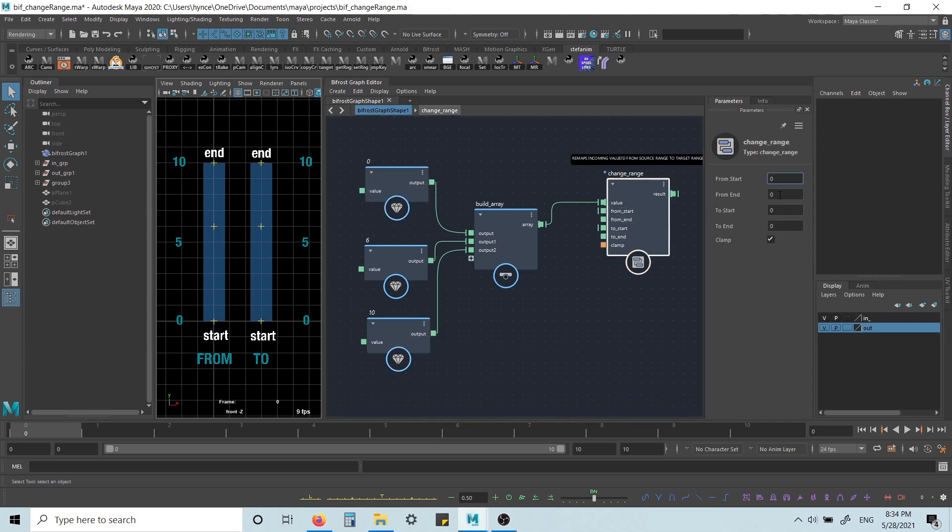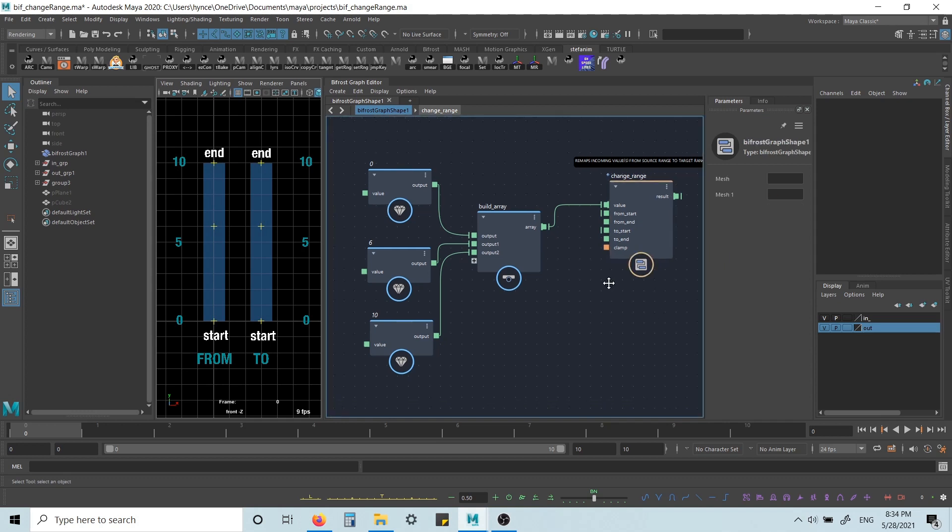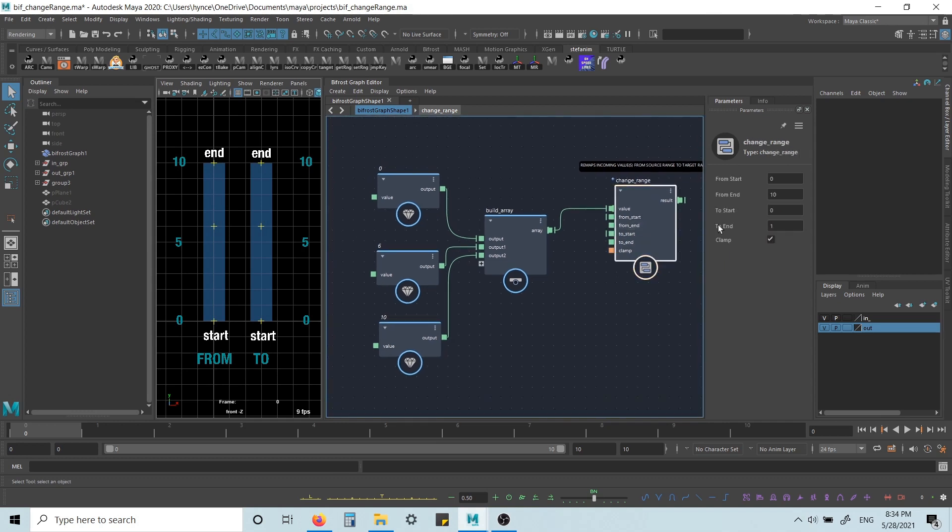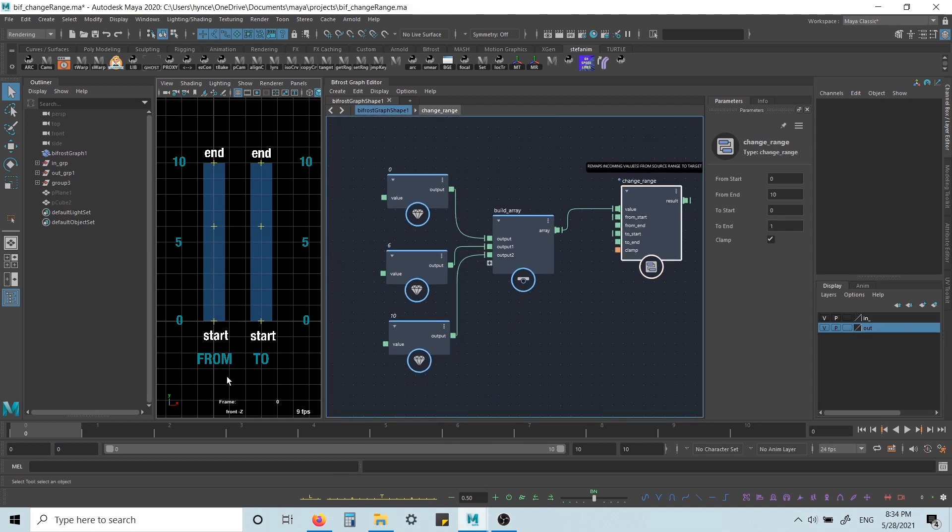So I set this to 0 and 10. And then I want to remap it to 0 to 1 range, so I want to normalize it.